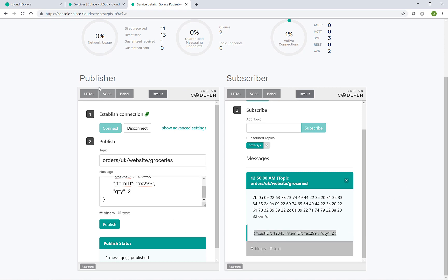Now, of course, this publisher and subscriber are connected to the same event broker. So not too interesting a test.